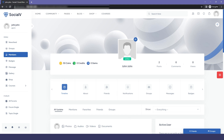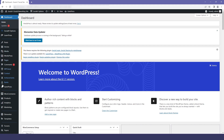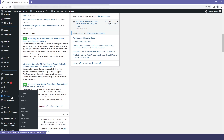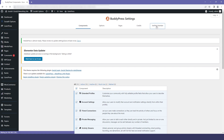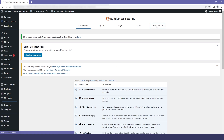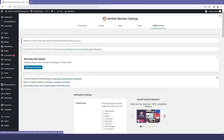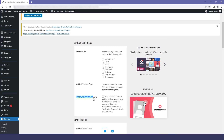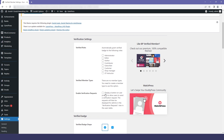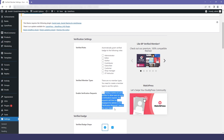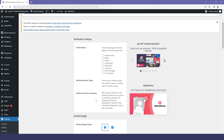To display that button, we will go to our dashboard, then to Settings, and select the BuddyPress Settings. Once we are in the BuddyPress settings, I will go to Verified Members, where I have the verification settings. I will check mark the option which says it will display a button for the user to request verification.